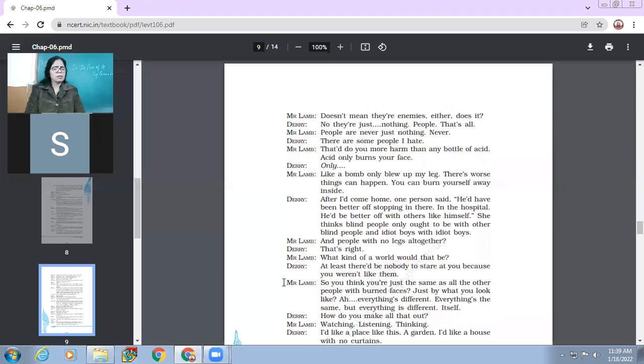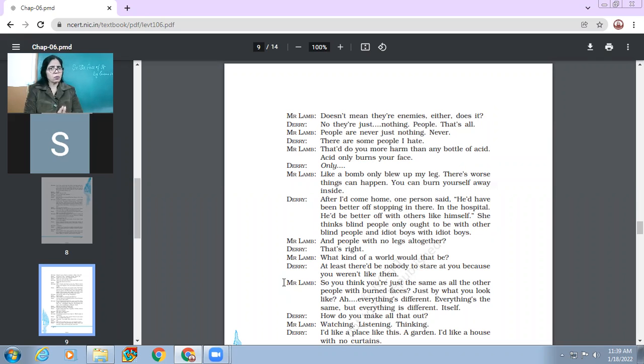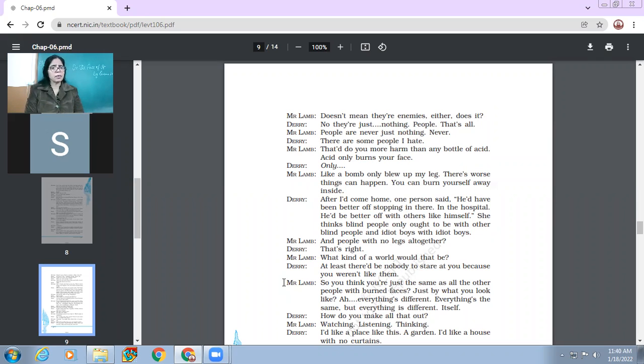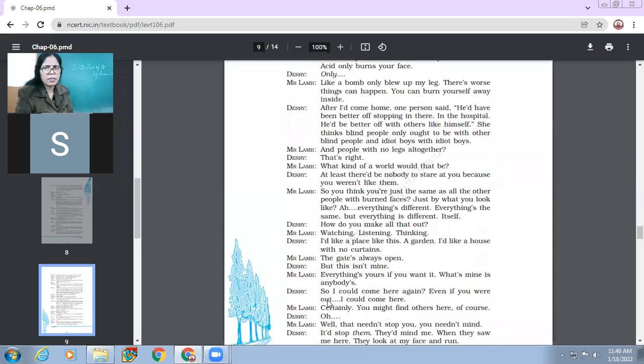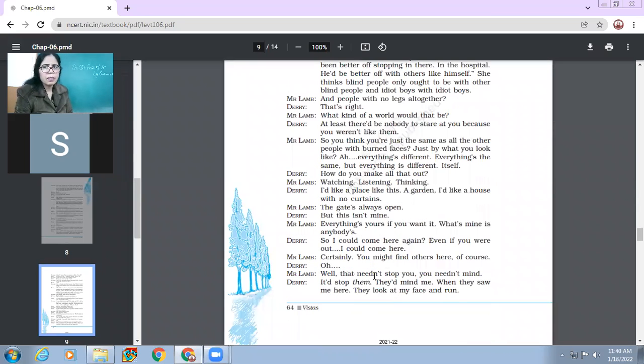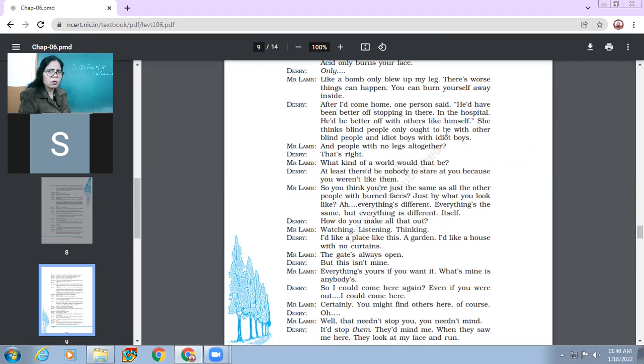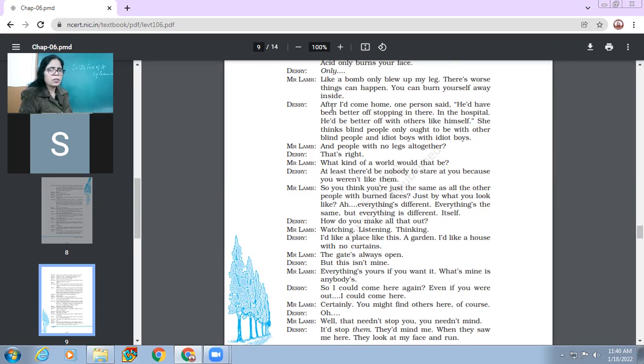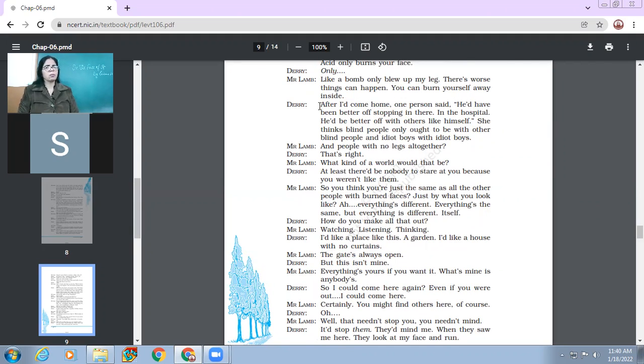So Mr. Lamb tells him that there is no end to the worst things. Like he only got half face burnt. Mr. Lamb got only his one leg blown off. Because the loss could have been quite bigger, but it was not that big. So Derry and I had come home. When I would come home, one person said he would have been better off stopping in there. In the hospital, he would better be off with others like himself. She thinks blind people only ought to be with other blind people and idiot boys with idiot boys.